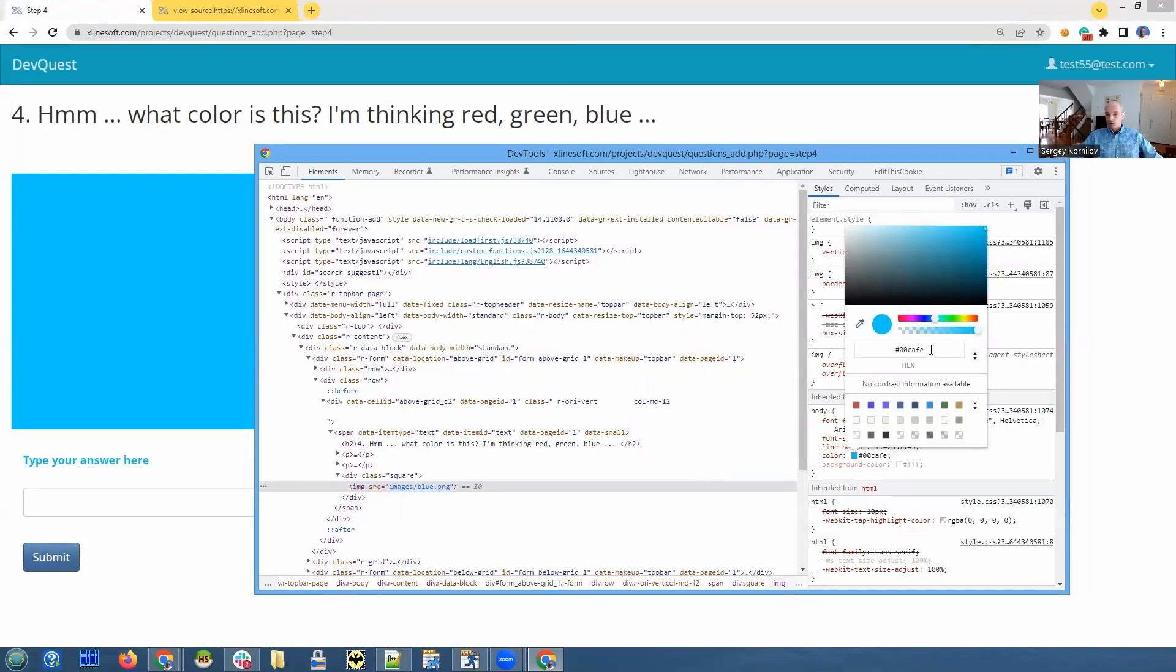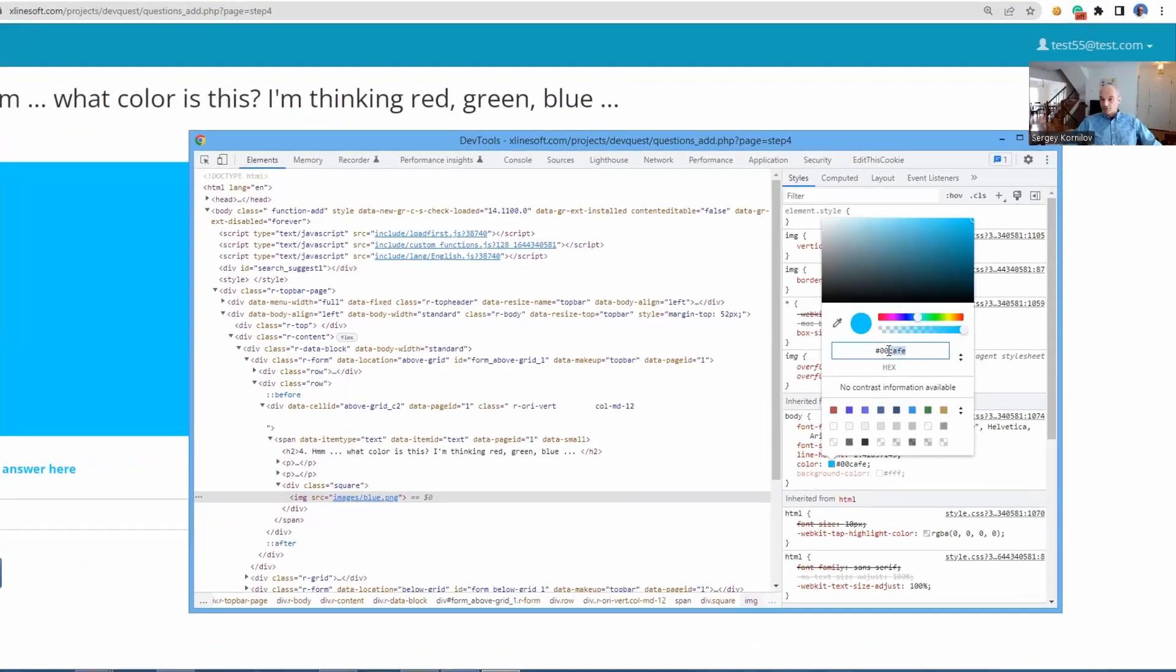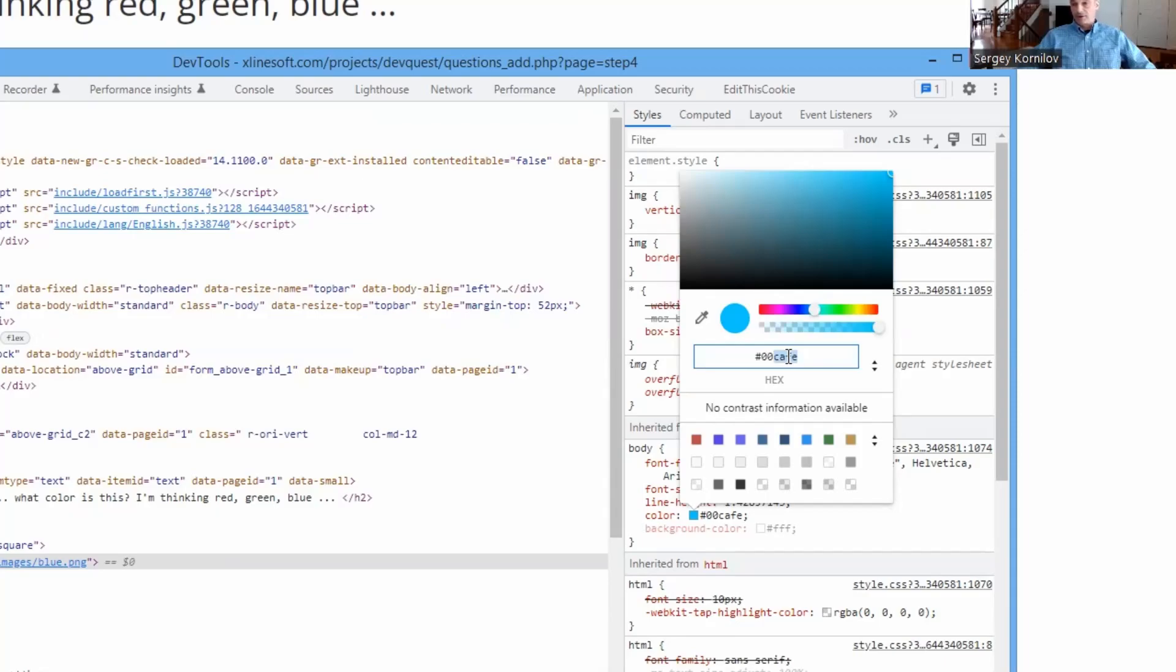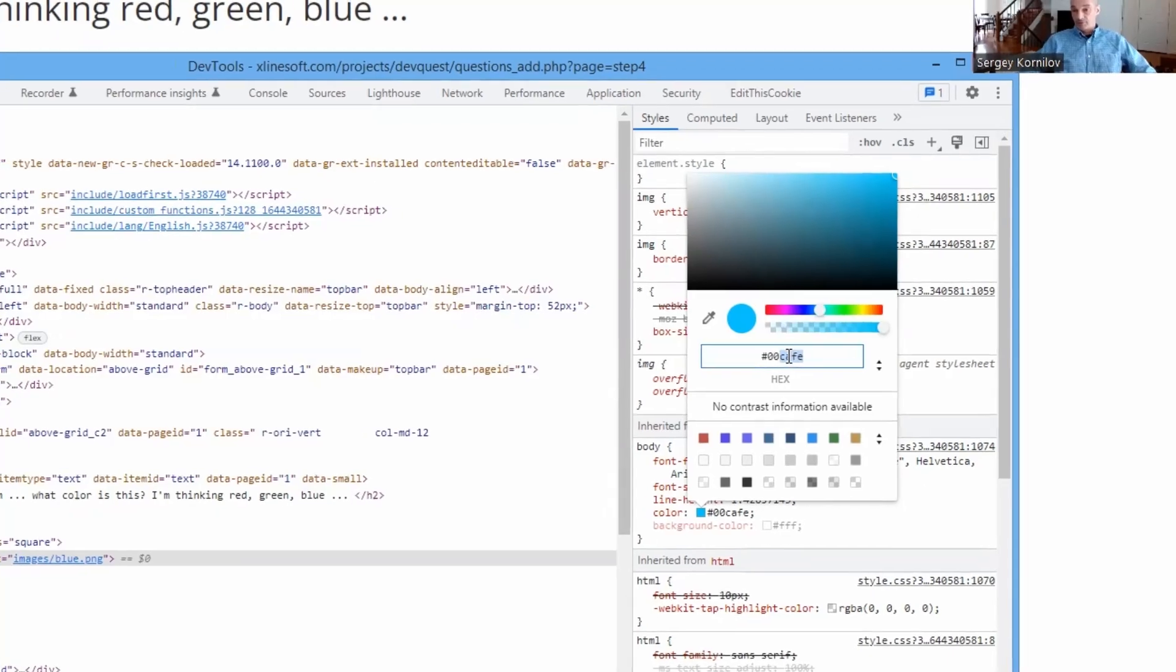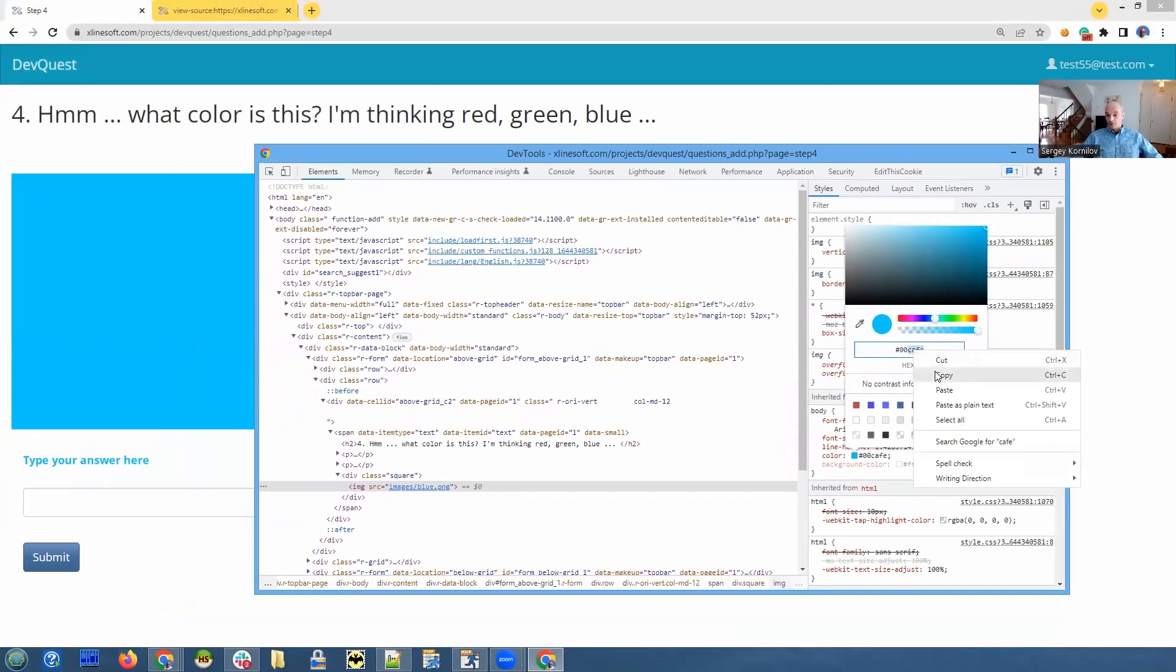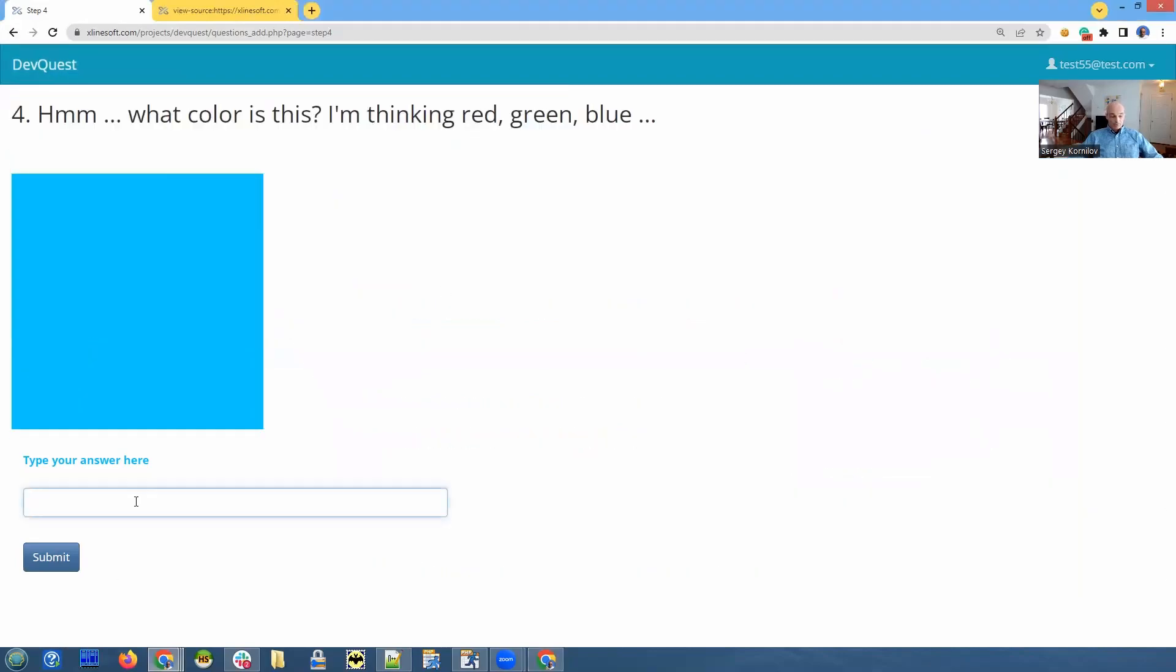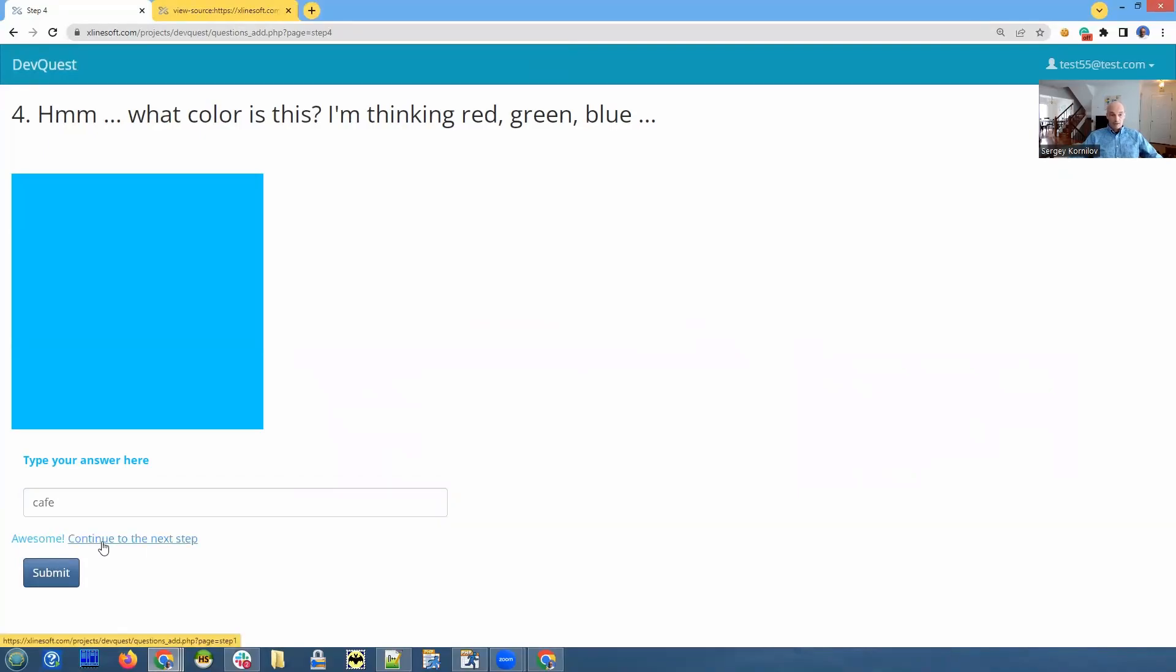It shows you hexadecimal value of this color, which is 00cafe. There are a few words that can be from hexadecimal characters, and cafe will be our answer. We copy it, as usual, and paste it here, cafe, and submit. Continue to the next step.